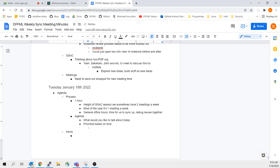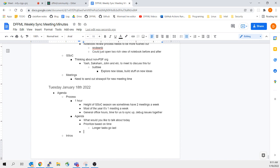If somebody has to leave within 30 minutes, we'll do theirs first. If something is going to take potentially two hours, we do that last — longer tasks go last. That way it's sort of a hop-on, hop-off situation. If you don't come right at the beginning of the meeting you could potentially not get on the agenda. It's sort of first come, first served in that debugging respect.